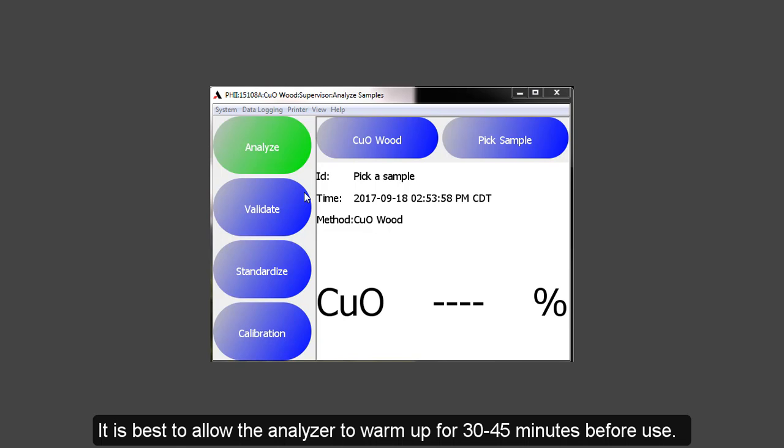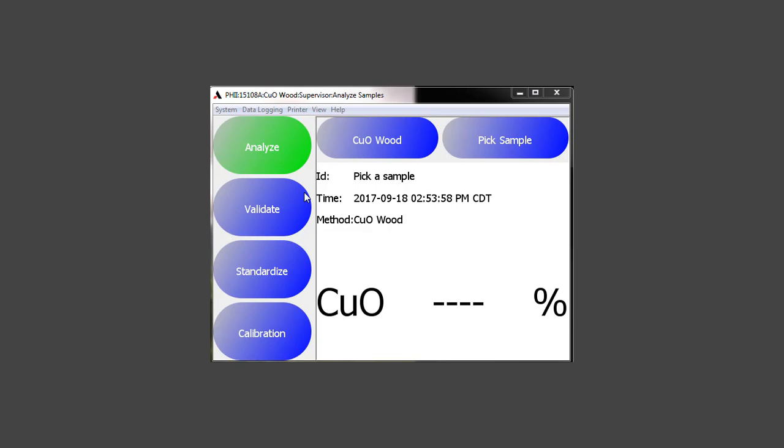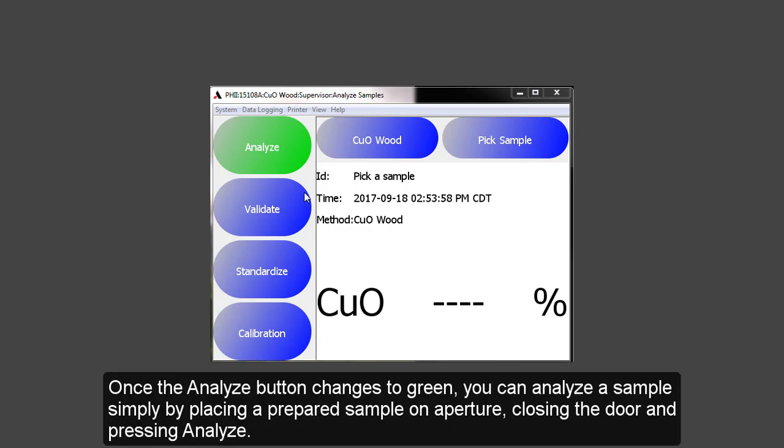Once the Analyze button changes to green, you can analyze the sample simply by placing a prepared sample on the aperture, closing the door, and pressing Analyze.